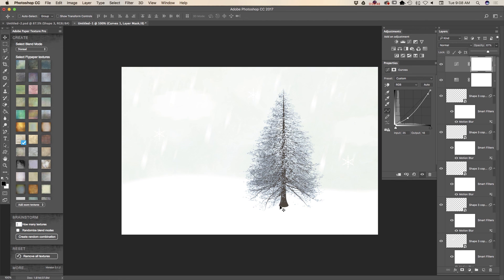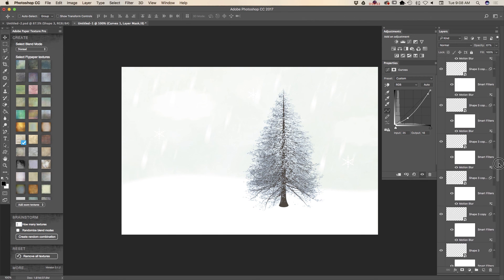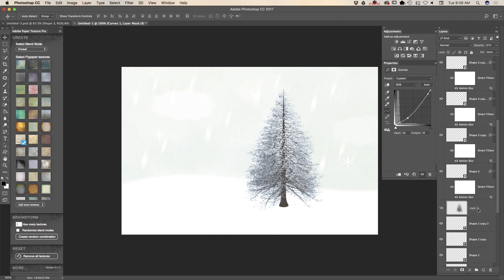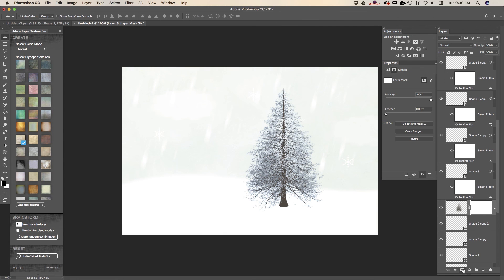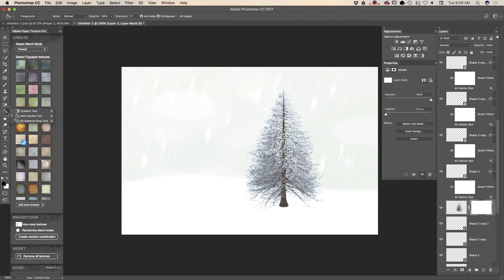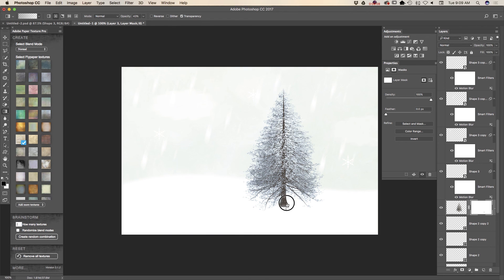I would like to create a smoother effect for my tree. I will select my tree layer and create a layer mask. Using the gradient tool with opacity at about 43% with black color, I will paint out some part of my tree, just like that.